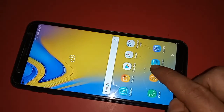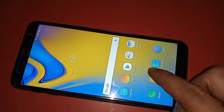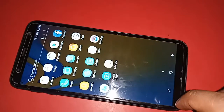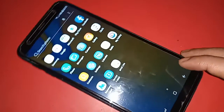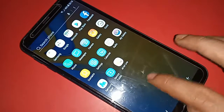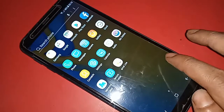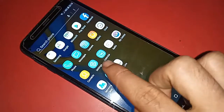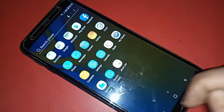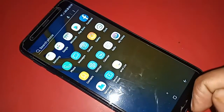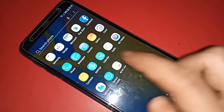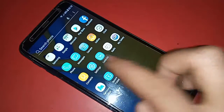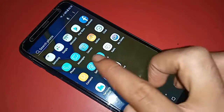If you want to hide apps in Samsung Galaxy J6 Plus phone, first you have to find the option called Settings. When you find the Settings option, click on it, and you will be presented with many options.